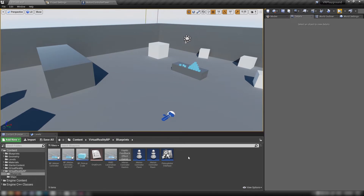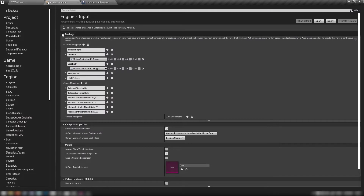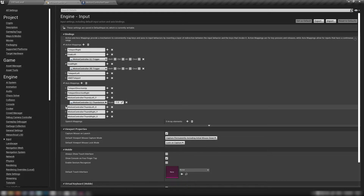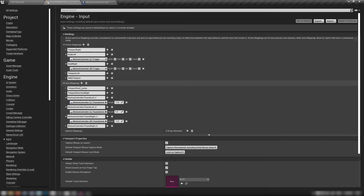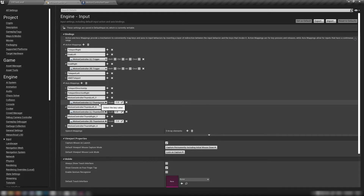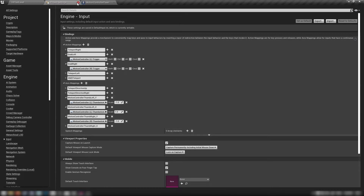The first thing we want to do is head up to your project settings and check your inputs. Make sure that we have the thumbsticks in our axis mappings — you can do that just by hitting the plus at the top and adding your motion controller thumbstick Y in an axis mapping just like that.